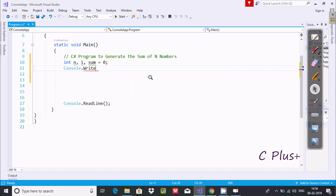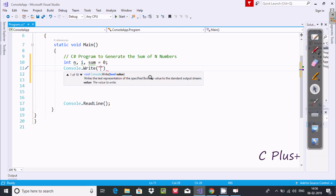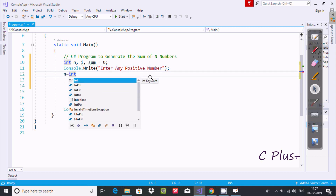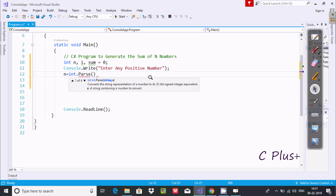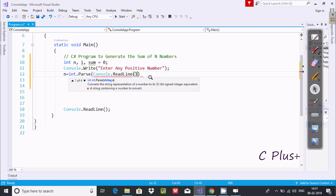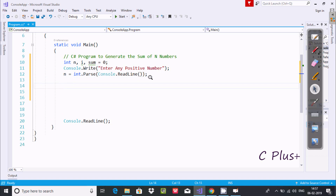Now let's write the Console class dot Write method, and inside double quotes we're going to write 'Enter any positive number'. Close with a semicolon, and whatever value I enter will be received by n using int dot Parse Console dot ReadLine.